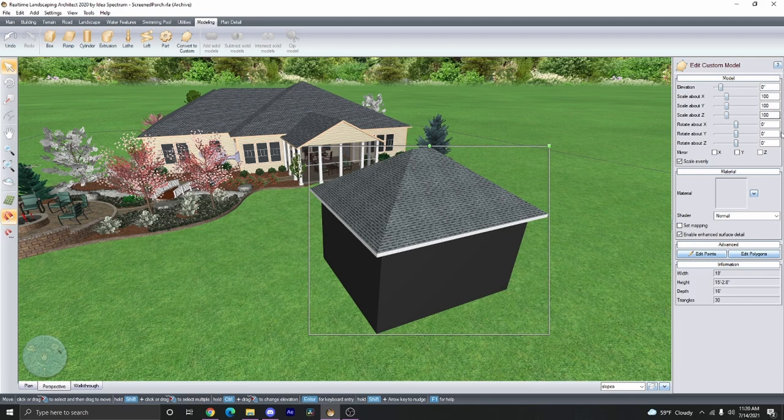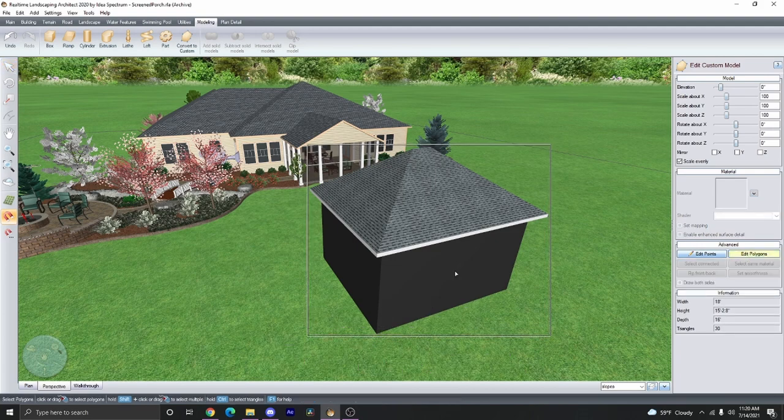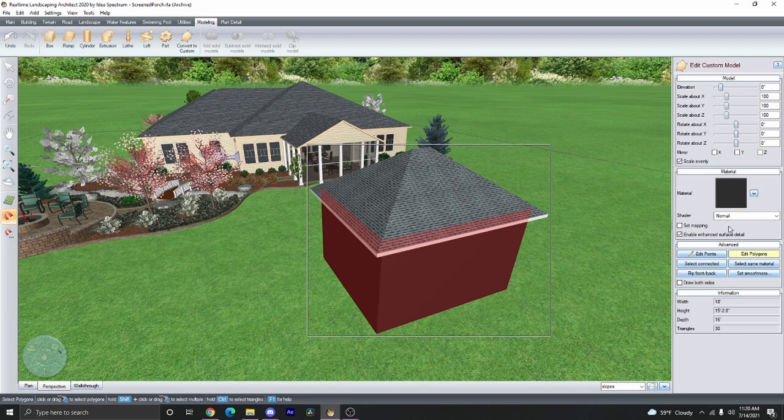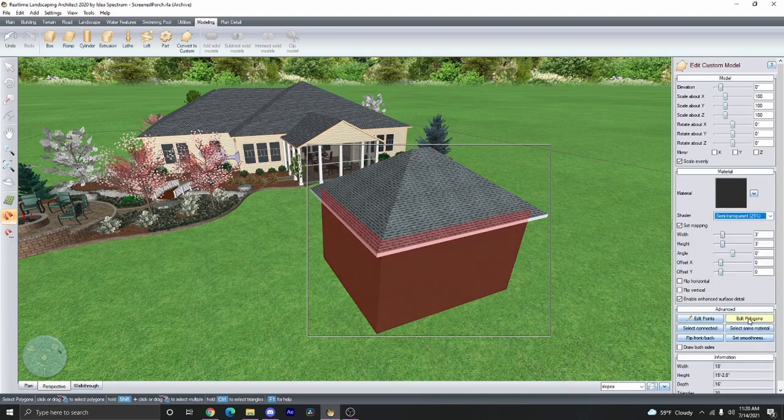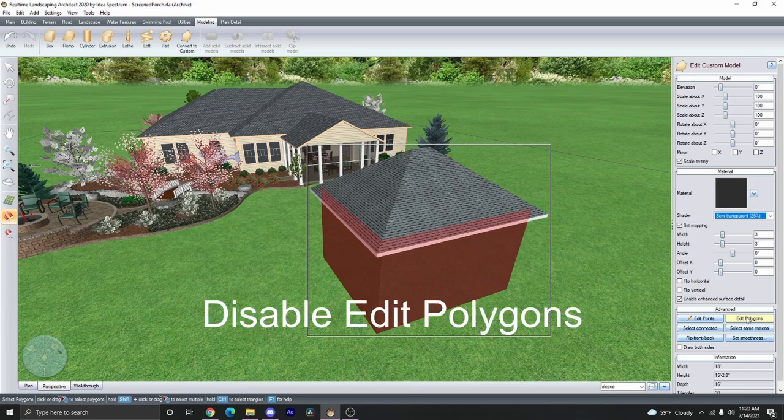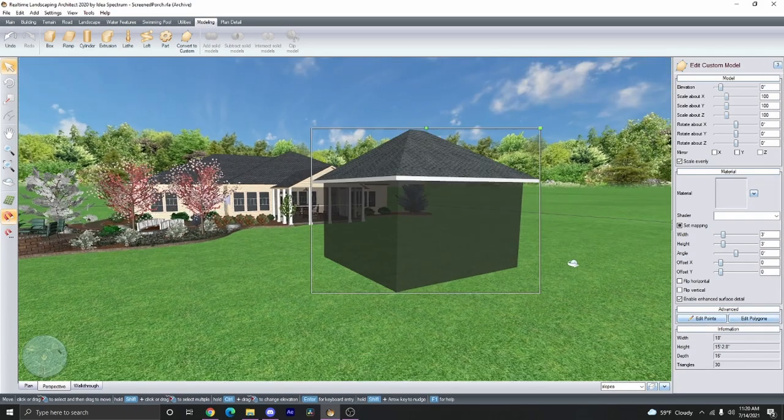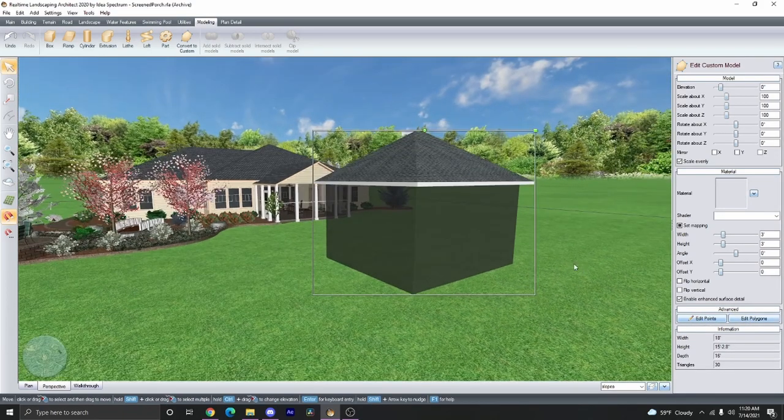With it selected, go ahead and go to the Advanced Options, and then select Edit Polygons. We're going to click on the side of the house, and then select Same Material. And then we can actually select the shader. I like Semi-Transparent 25%, and then go ahead and disable Edit Polygons. Now we have a house that you can see through it like a screen.